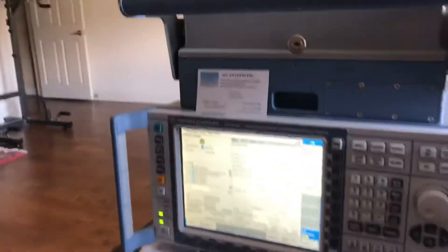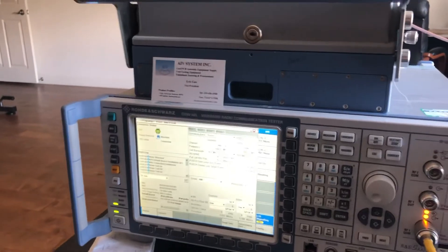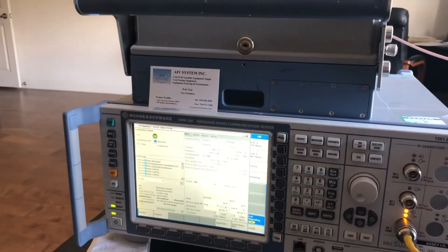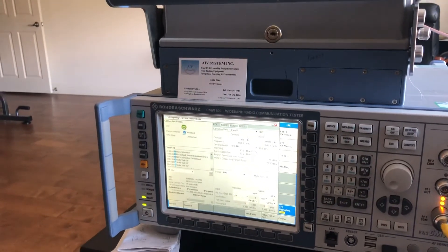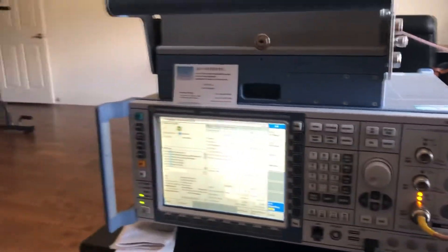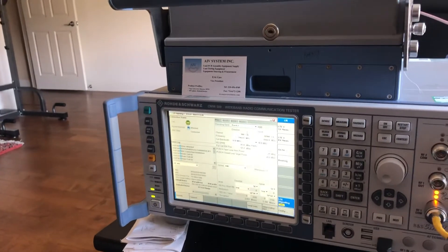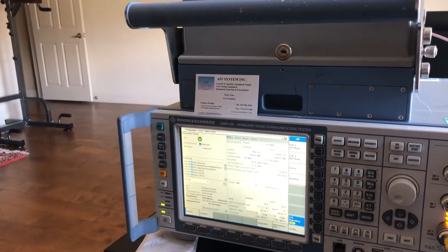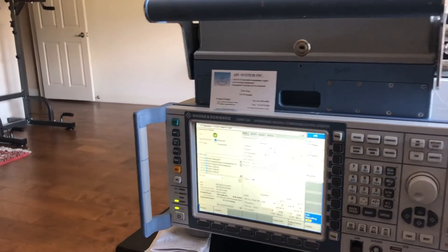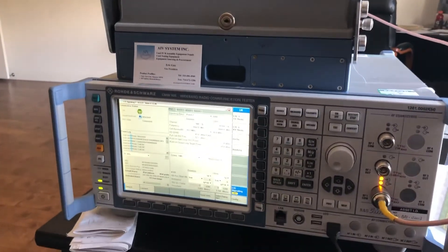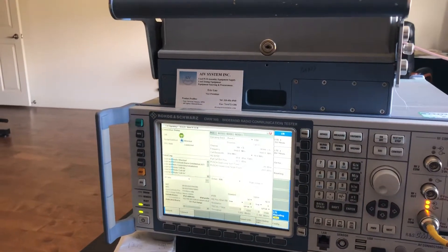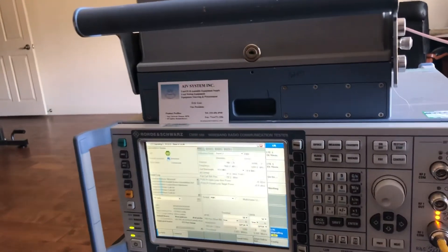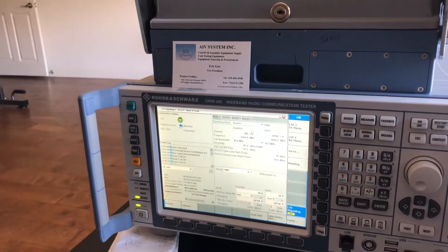Hi, hello everyone. Recently I got a customer phone call and they have some connection issues with their device and the CMW 500. First, I want to thank Rohde & Schwarz for bringing this beautiful piece. It's easy to use and has a lot of functions, but sometimes you need to figure out some details for the setup.